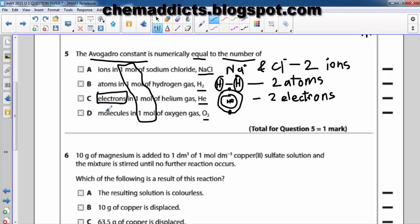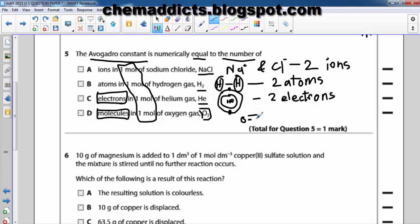Now let's see what happens with oxygen. Let us find the keyword of this question — it says 'molecules.' How many molecules are there in one mole of oxygen gas? There is one O₂ molecule per oxygen molecule — one O=O double bond — one oxygen molecule.